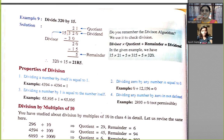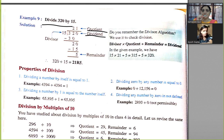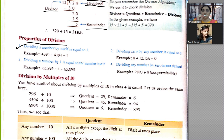Let's see — divide 320 by 15. 320 is the dividend, 15 is the divisor, and 5 is the remainder. Properties of division: Property 1 — dividing a number by itself is equal to 1. For example, 4,394 divided by 4,394 gives the answer 1.